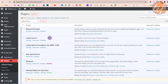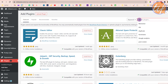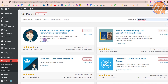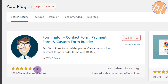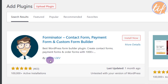We'll go to 'Add New' and in the search plugin field I'll type 'Forminator' — F-O-R-M-I-N-A-T-O-R. Let's search it. This is the plugin I'm talking about. Right now it has 100,000+ active installations, 463 reviews, a five-star rating, and was last updated one month ago. It's by WPMU Dev. I'm clicking on 'Install Now'.